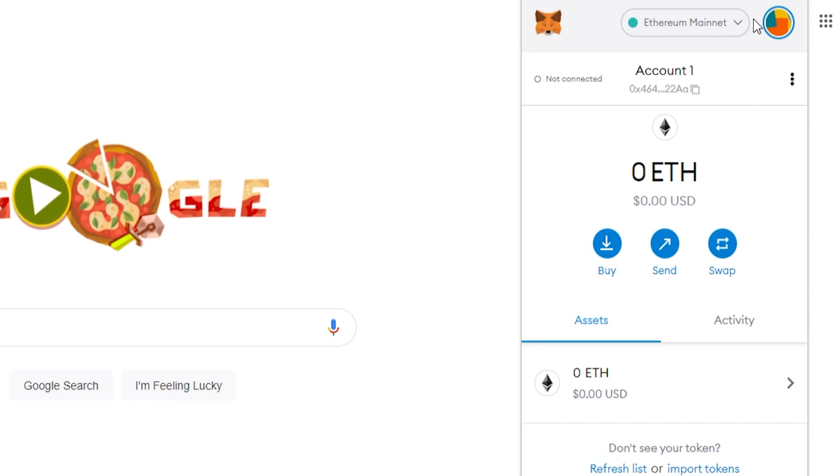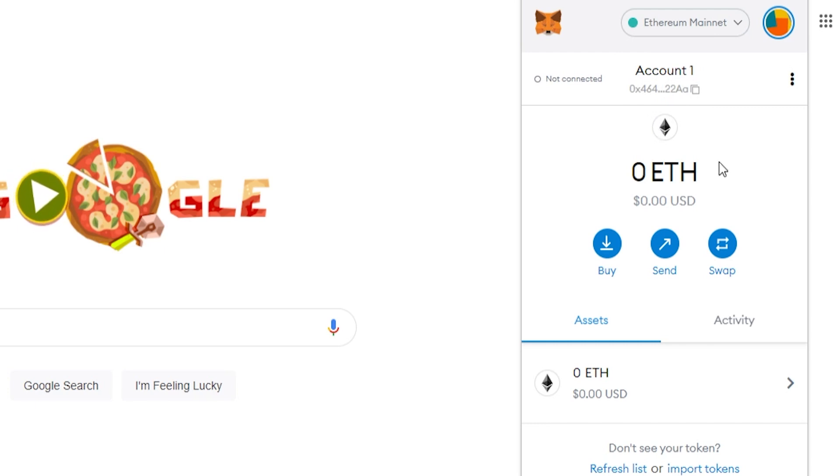First things first, make sure you've got MetaMask open. And then once it's open, what you need to do first is go ahead and log out of your account.